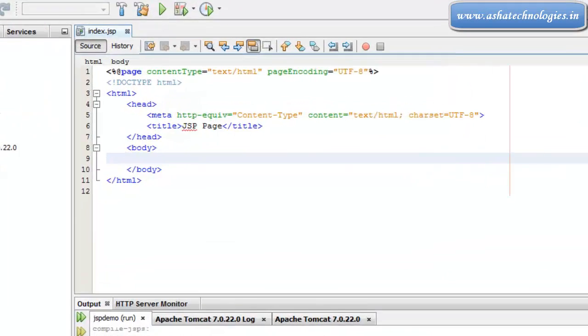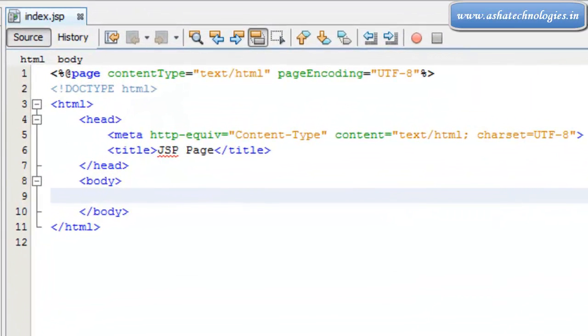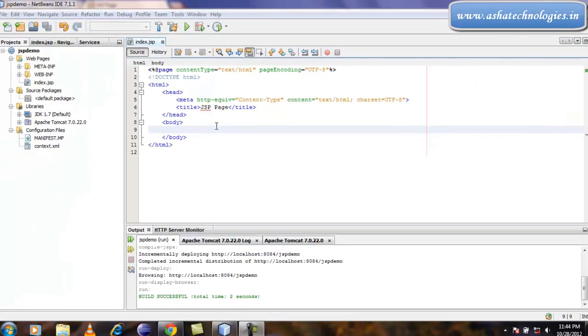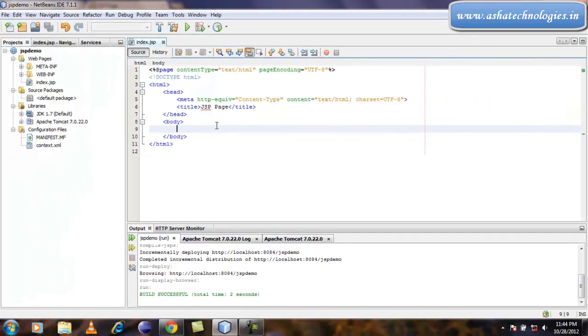Hi and welcome to JTW tutorials. In this tutorial we can see one more example on JSP scriptlet.